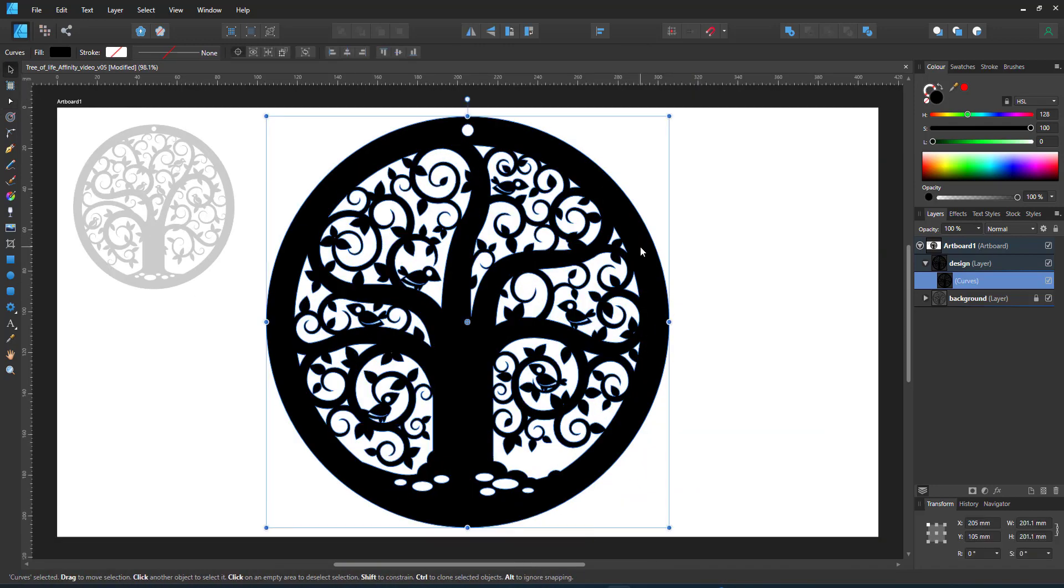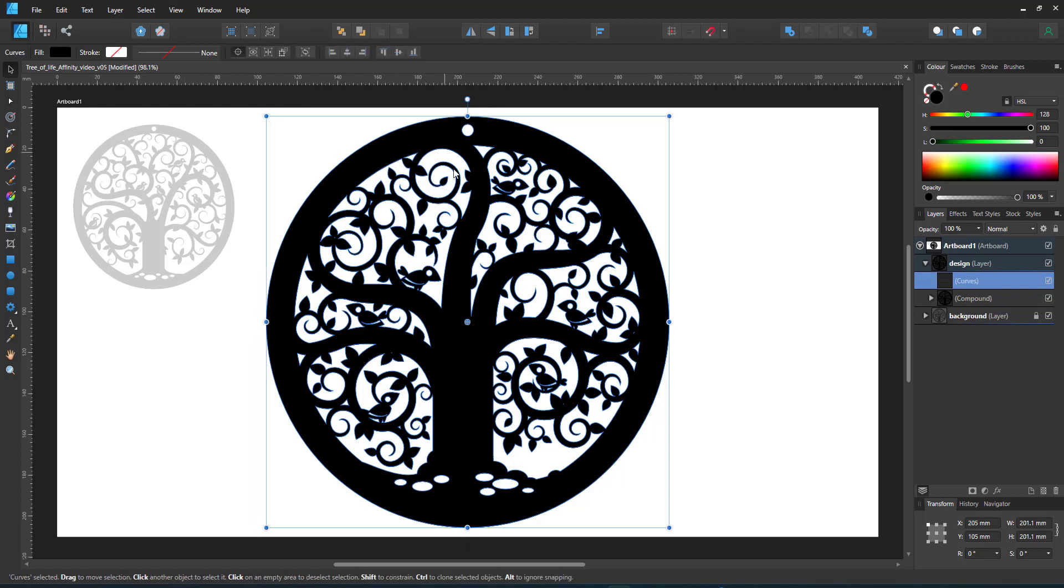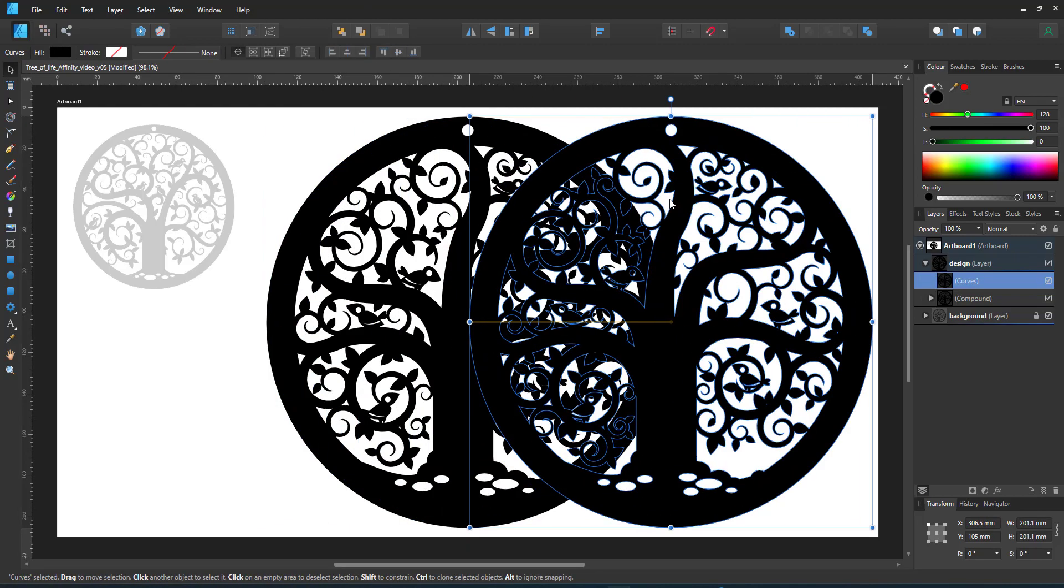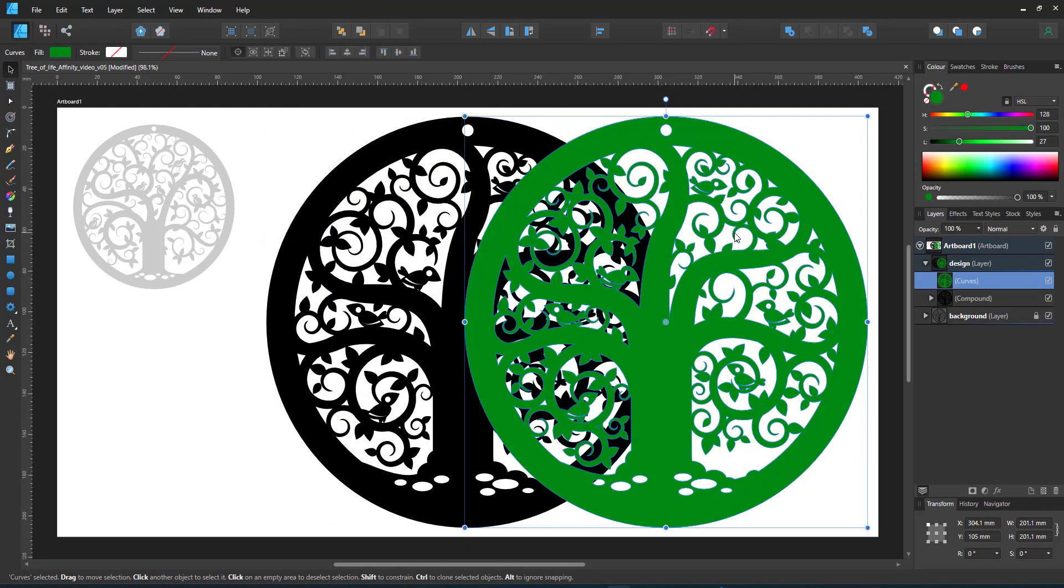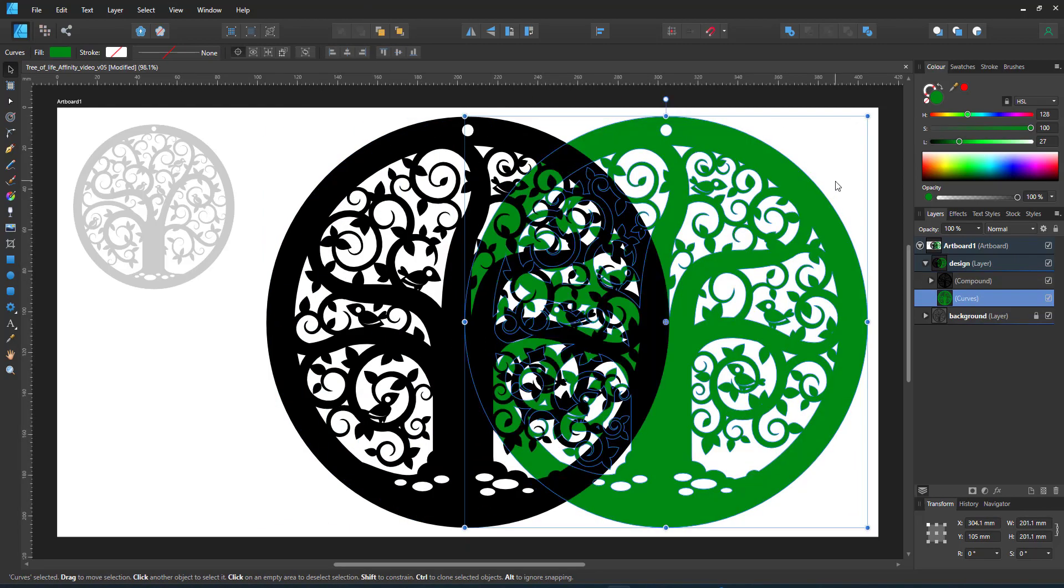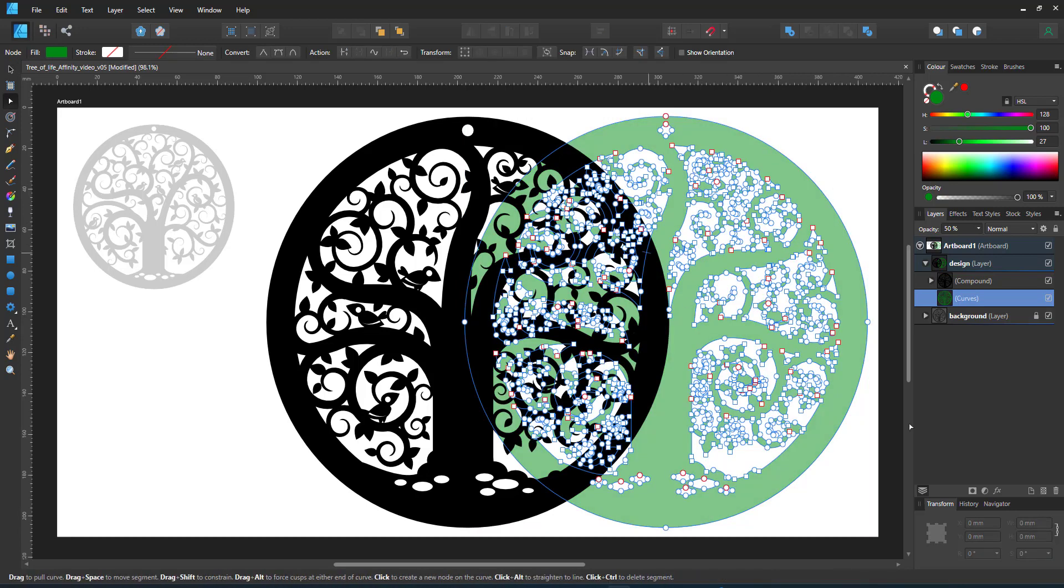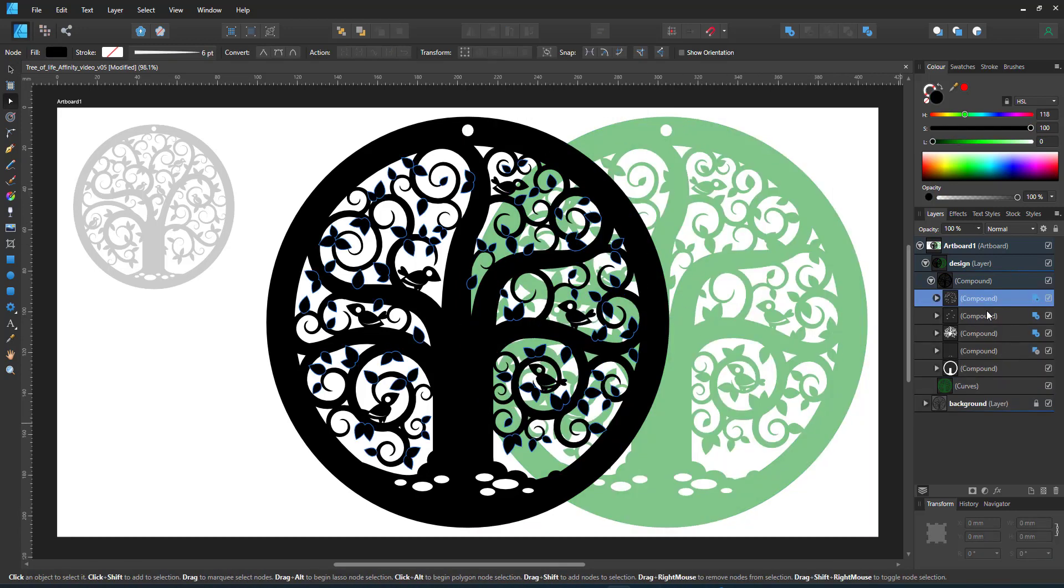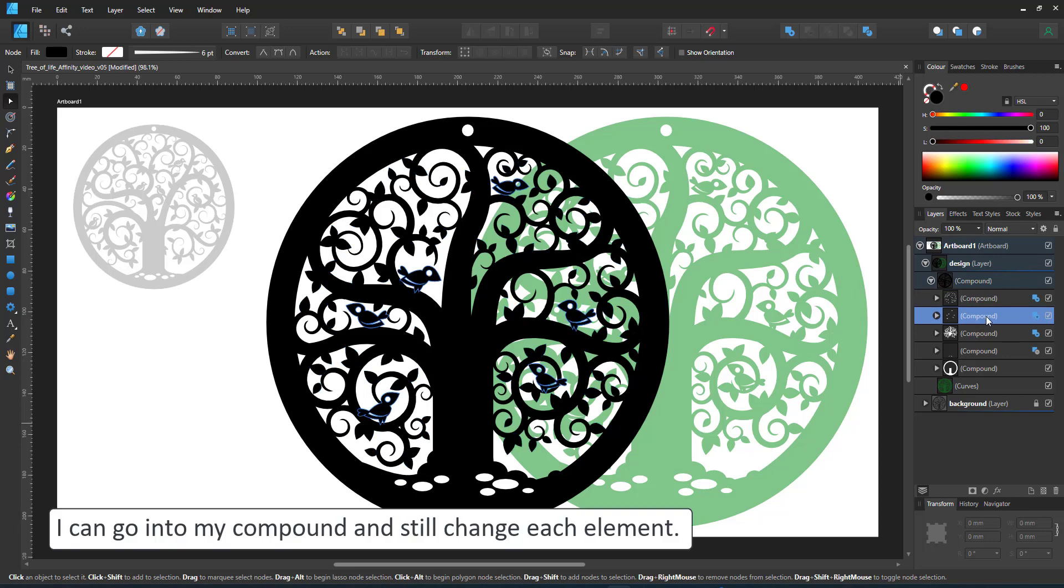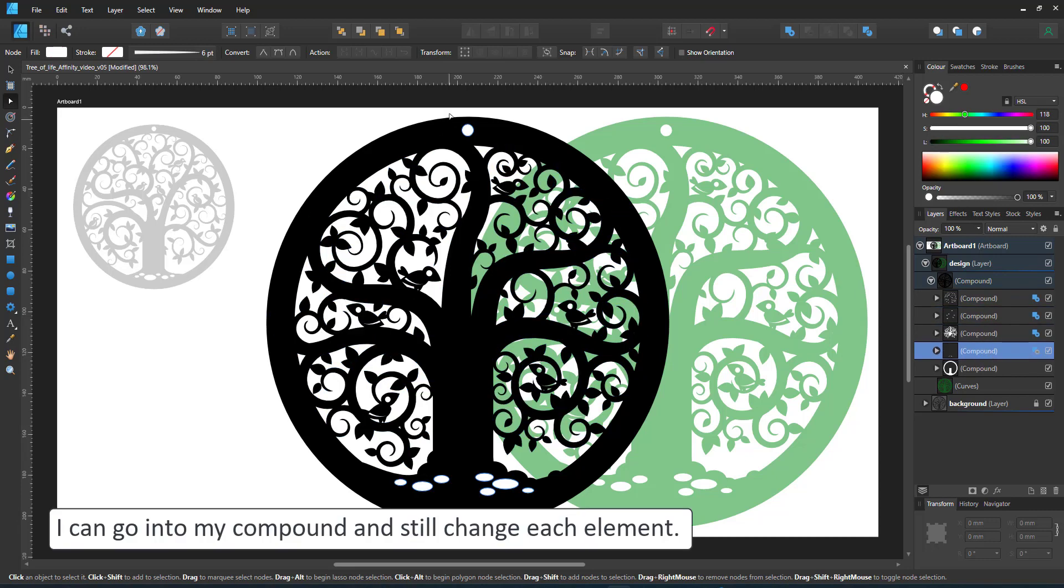So that is the tree of life done in Affinity Designer. I still have an editable version thanks to the compounds. I can go in, make alterations and turn it into a single curve by clicking on the convert to curves.